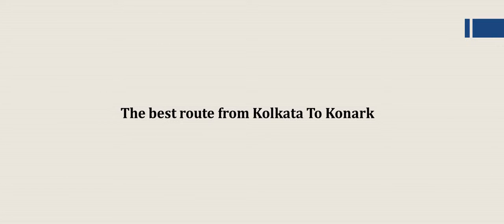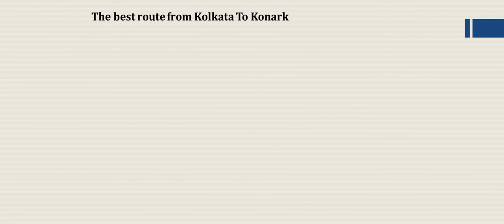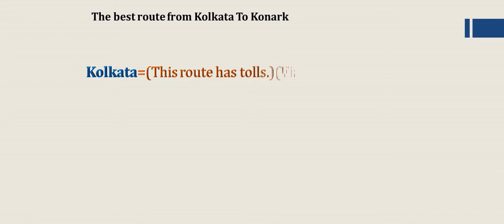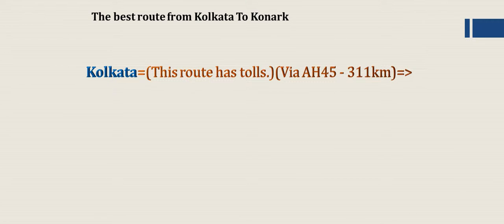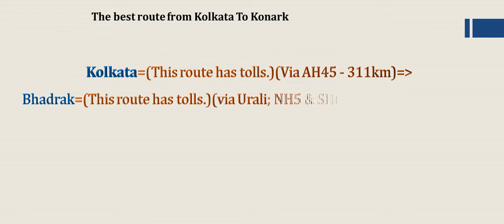Let's see one by one. Calcutta via AH45, 311 km, we reach Bhadrak.